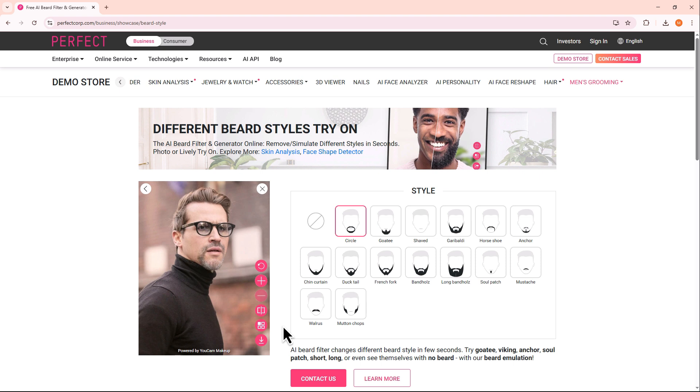Once your image is uploaded, the AI will automatically remove the beard from the face, giving a smooth and professional result.